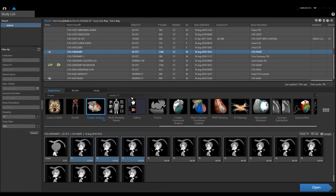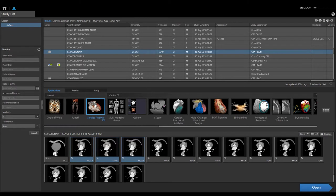Hello, this is going to be a demonstration of the cardiac analysis application using Vitrea. The first step is to select a patient, come down to the applications tab, select cardiac analysis, and select three phases of thin-sliced images to use for the evaluation. Then select Open.